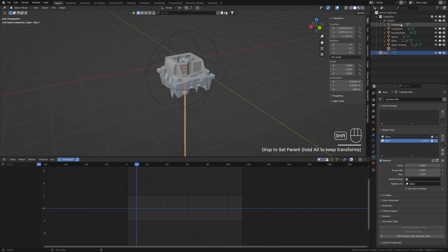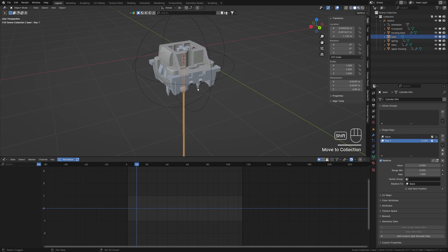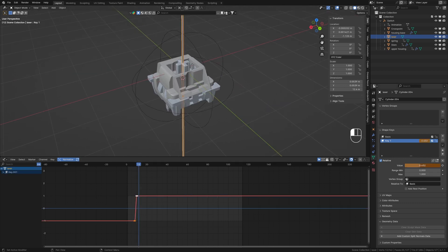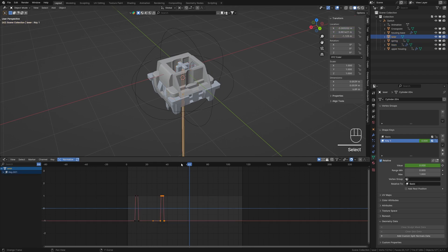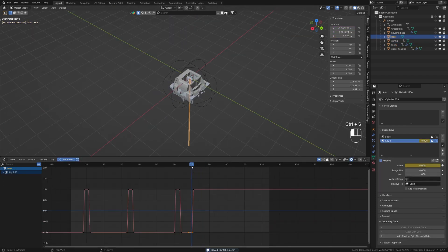Rename the cylinder to 'Laser' and parent it to the empty by dragging it over the empty in the outliner while holding down the Shift key. Animate the laser by setting up the keyframes on the shape key value. Match the animation with the stamp motion.